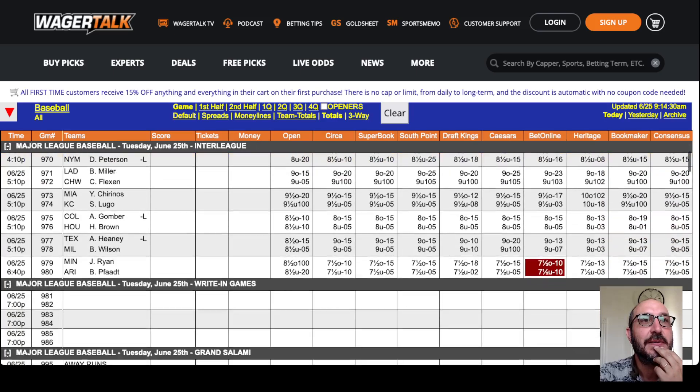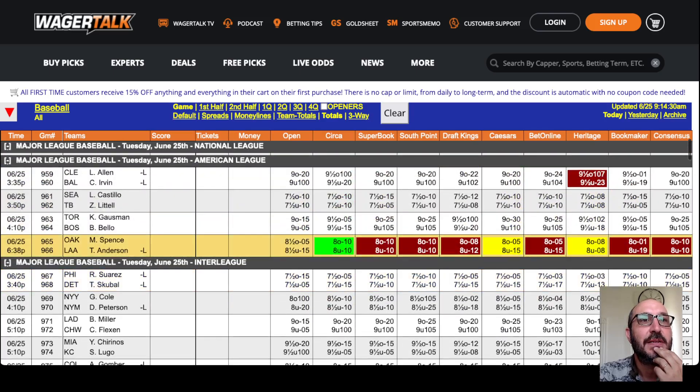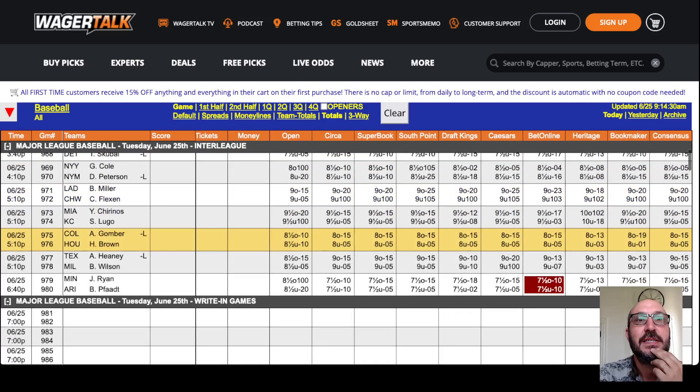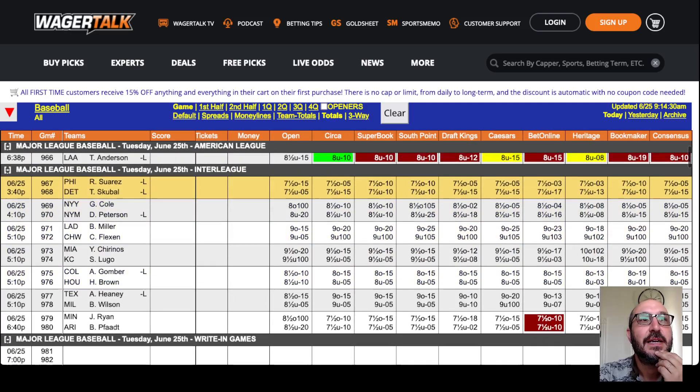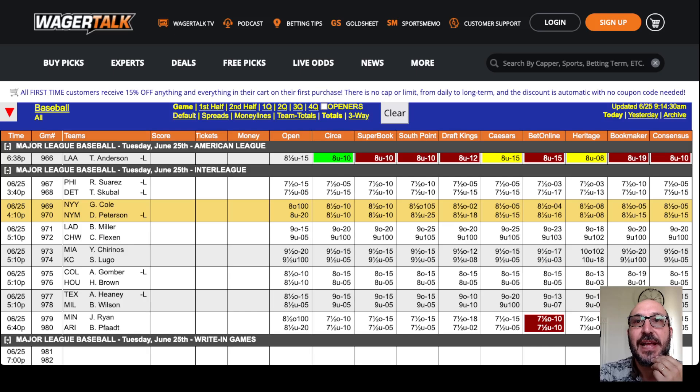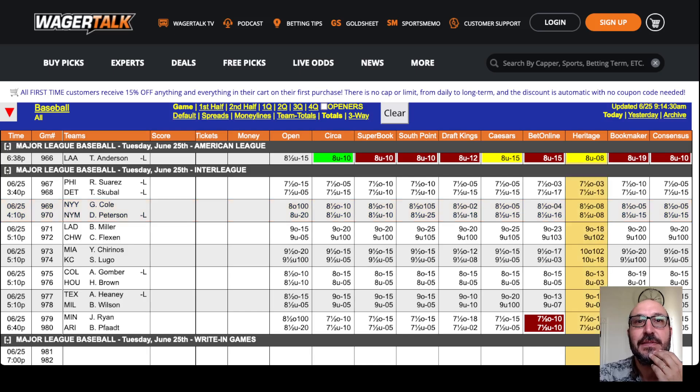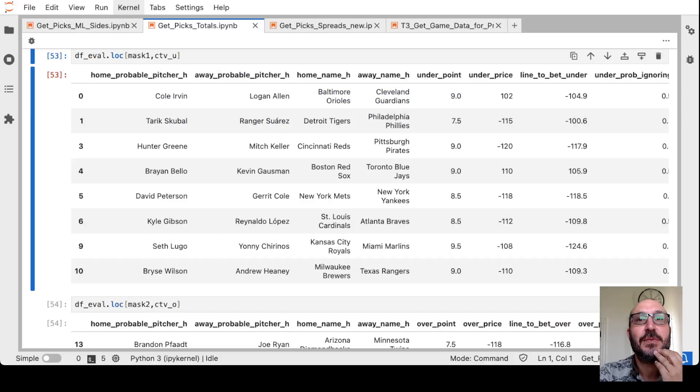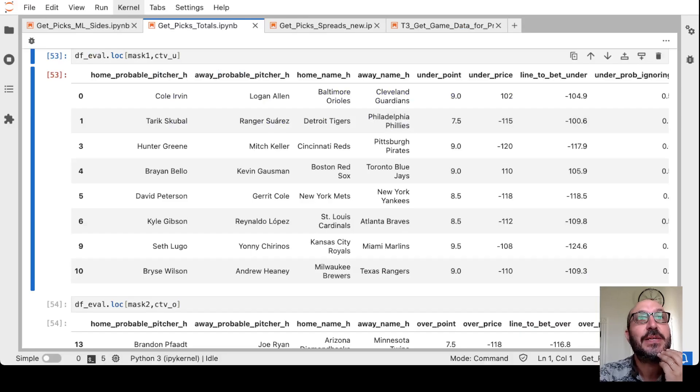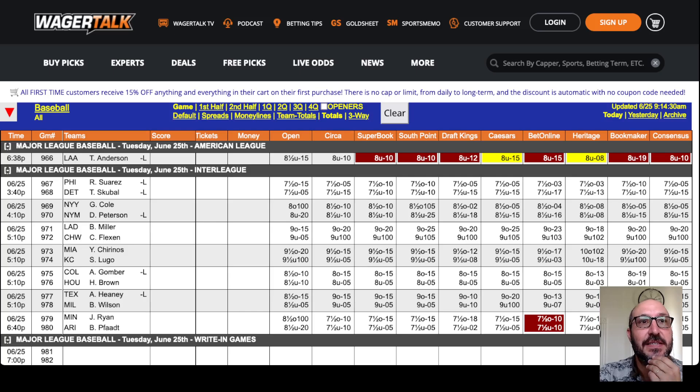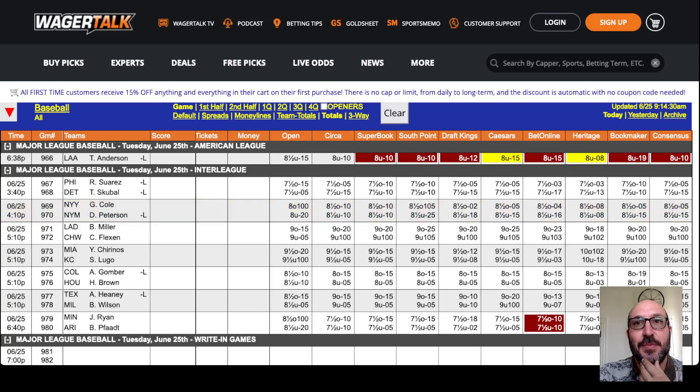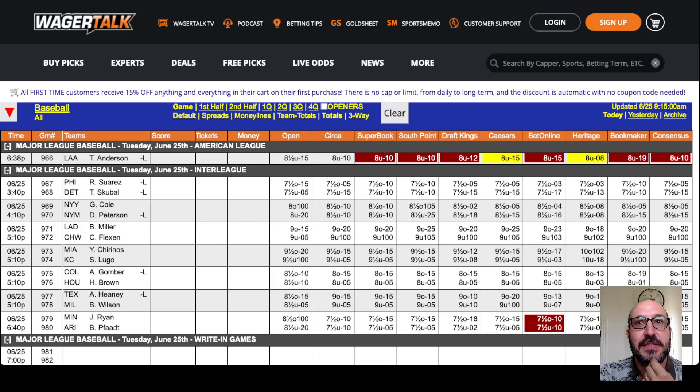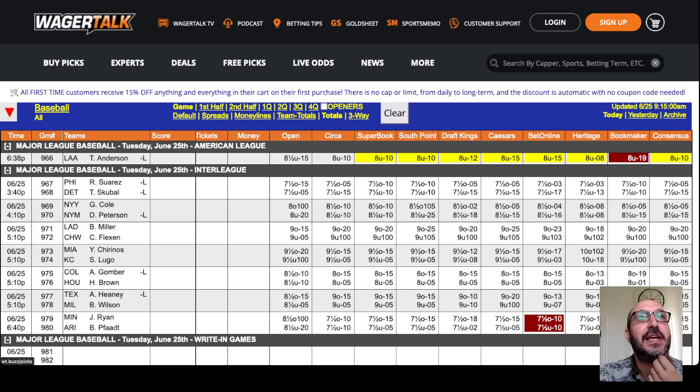So the model says Mets-Yankees. Eight and a half. We get minus 108 on the under. So we'll go ahead and do that. The model was saying 118. So actually, we've got a little bit of a cushion there for the fact that he might be a little bit shaky. So let's do that. Mets-Yankees. Eight and a half. Minus 108.